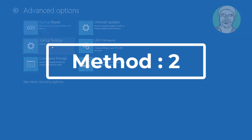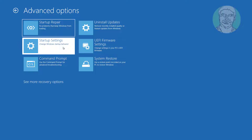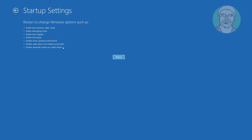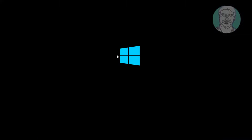The second method is to click Advanced Options, click Startup Settings, then press the F5 key to enable safe mode with networking.